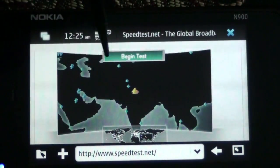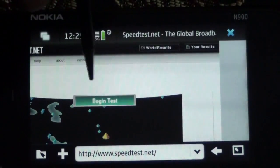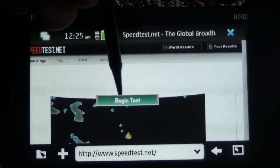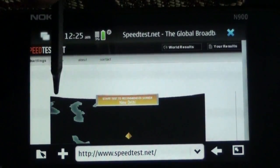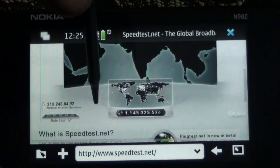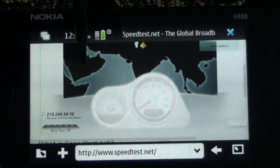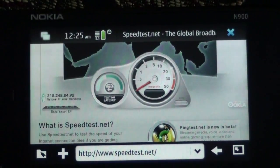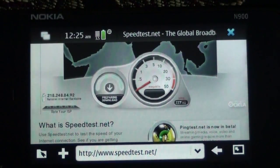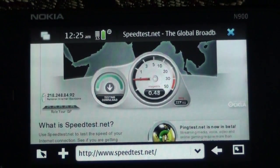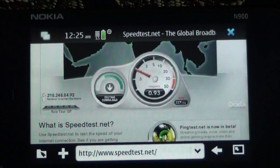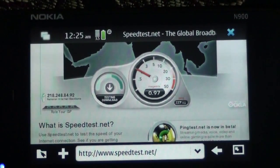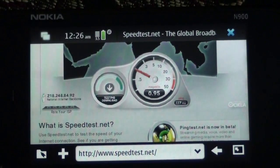Let's begin the test — BSNL 3G. We expected to get about 1 Mbps or something like that, let's try it out. As you can see the speeds are approaching 1 Mbps — 0.9796 Mbps.